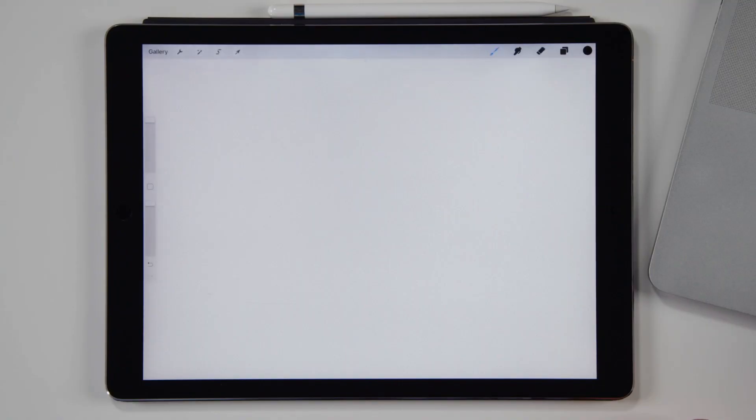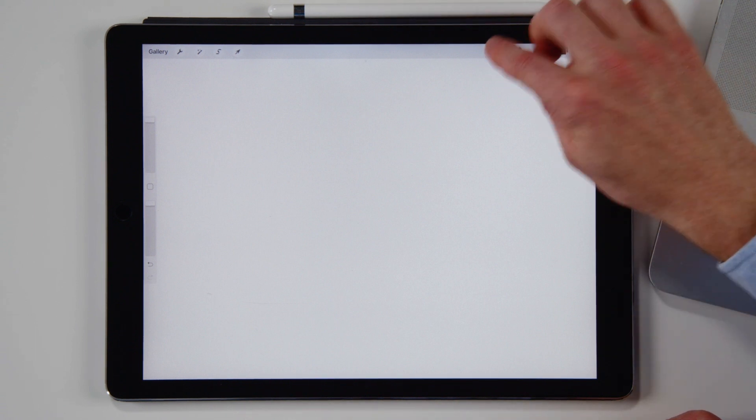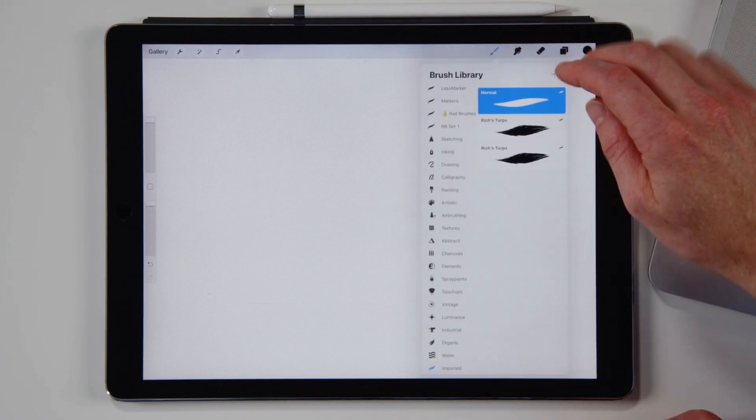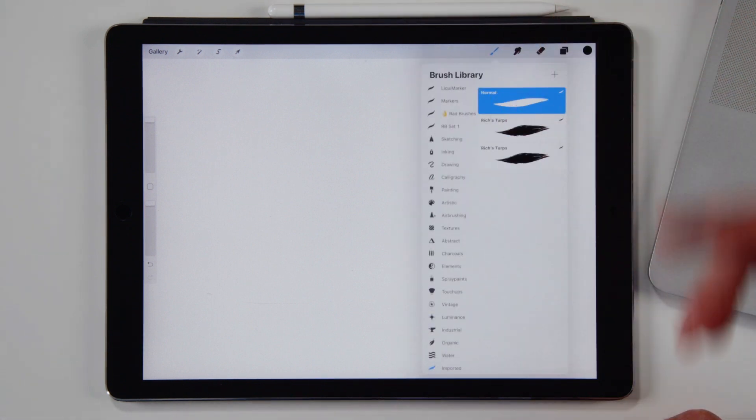So you tap on iPad and then your iPad says, bam, importing. So Procreate is really clever. It just imported this thing and there it is. Your normal brush. Which is, that is just mind-blowingly simple.